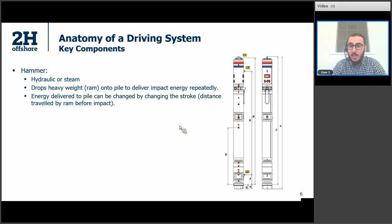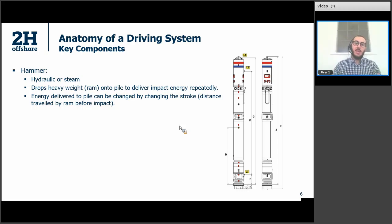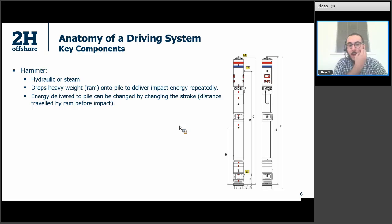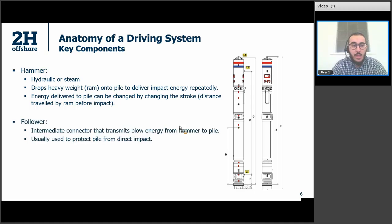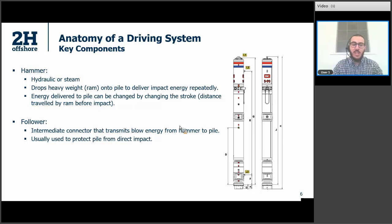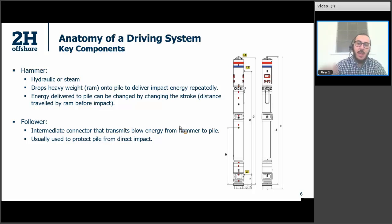What the hammer does is it drops a heavy weight onto the pipe to deliver impact energy repeatedly. This heavy weight is called the ram. The energy delivered to the pile or the pipe can be changed by changing the stroke, which is the distance traveled by the ram on impact, for some hammers. If you want to deliver more energy, you can increase the stroke or go for a bigger hammer with a bigger ram. Second is the follower — sometimes we don't want to directly impact the pile, fearing it might get damaged. So we use an intermediate connection called the follower, whose only function is to transmit the blow energy from the hammer to the pile and protect the pile from direct impact.